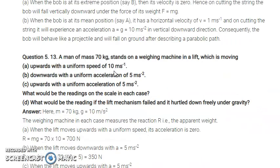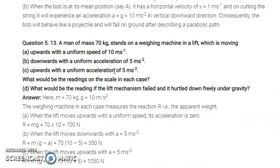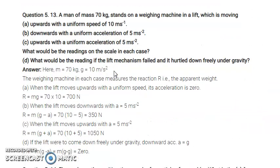Next is Question 5.13. A man of mass 70 kg stands on a weighing machine placed in a lift. The lift is moving upward with a uniform speed of 10 meters per second. We need to find the reading of the weighing scale in each case.